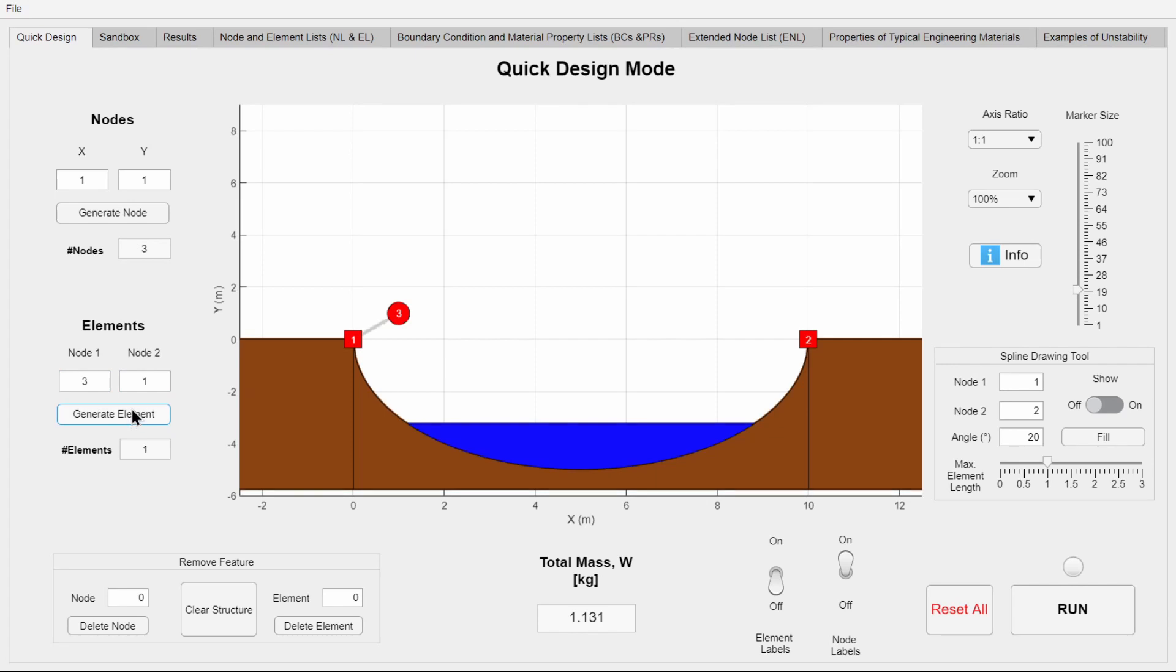However, no element can be larger than 3 meters in quick design. Elements larger than 3 meters can be created in sandbox mode.